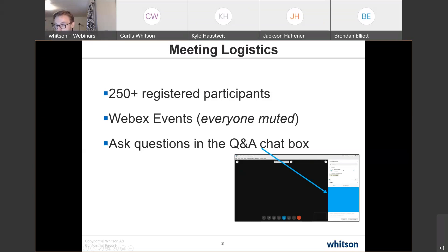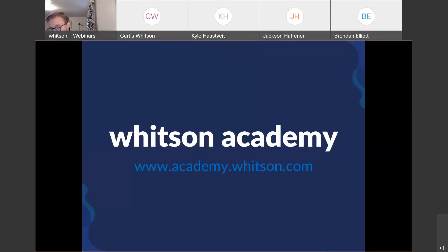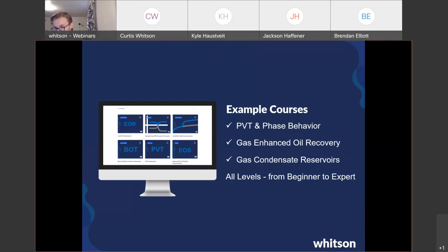The Q&A chat box makes it easier to have an overview of all questions. The presentation today will be between 45 to 60 minutes — a very unique presentation with three different presenters. Worth noting is that the session will be recorded and distributed afterward on LinkedIn, YouTube, and also on Witson Academy, which is our online learning platform at academy.witson.com.